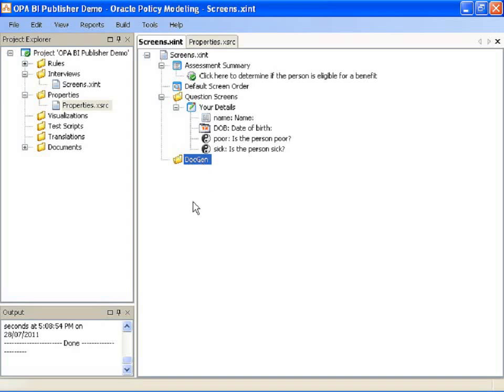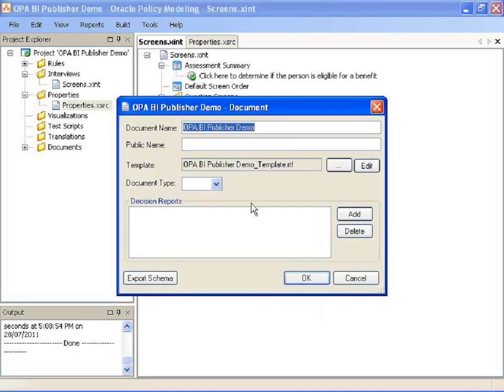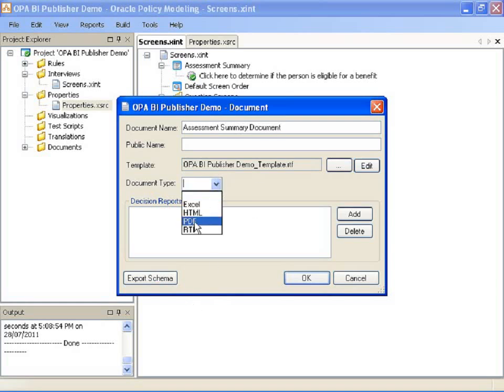So to create a document at the end of my interview I right click on this folder and select new document. I give it a name such as assessment summary document. I click on the document type so I'm going to choose PDF but you could also use Excel, HTML or RTF. And I click export schema.